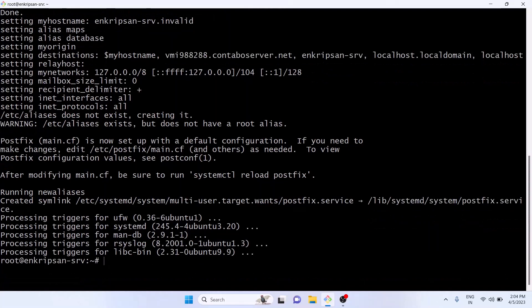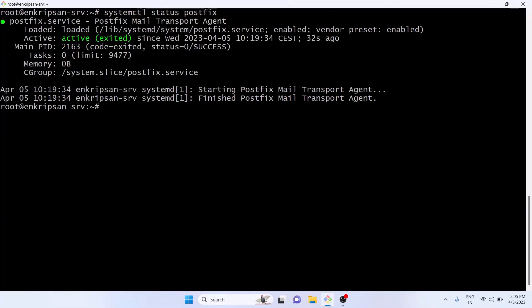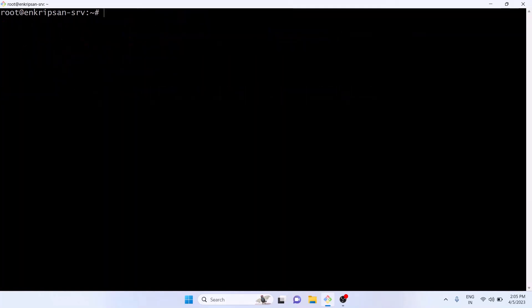Okay, the installation of Postfix mail transfer agent on the Linux machine is complete. Let's quickly check the status of Postfix. As you can see it's loaded and active.